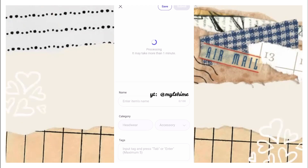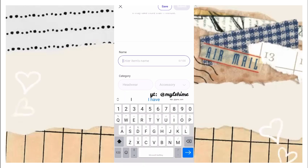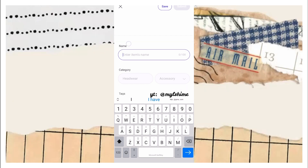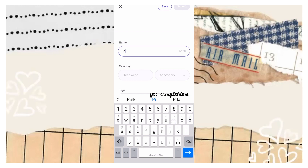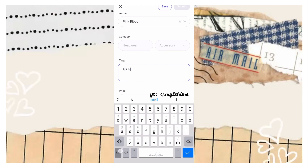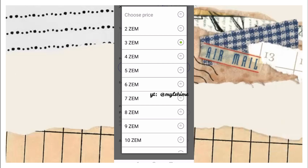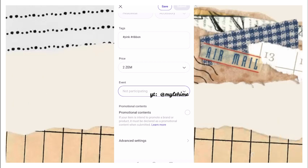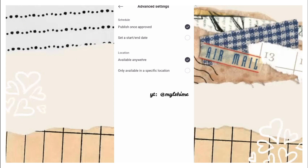All you need to do is wait for it to process, and here we need to fill this up. In order to submit items, we need to fill this in. In Advanced Settings, there are options — they will let you choose if you want to publish it once it is approved, or if you want to set a date for when it will be published.